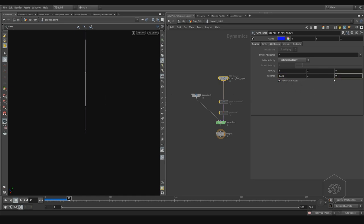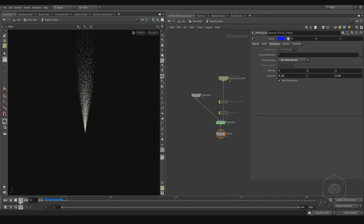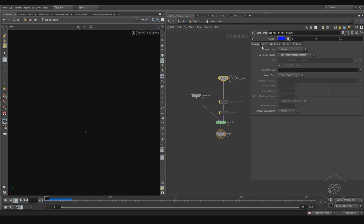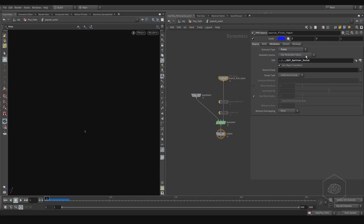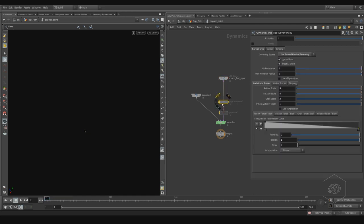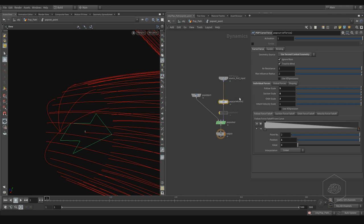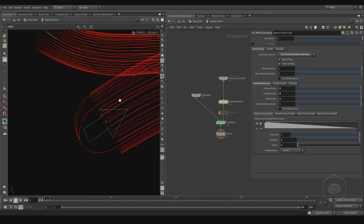Maybe 0.25 or 0.5 — velocity is the most important parameter here. I can see my particles are created. This works with the first context or with a direct value. I can use the first context now. If I come here and use the second input, I can see it's working.